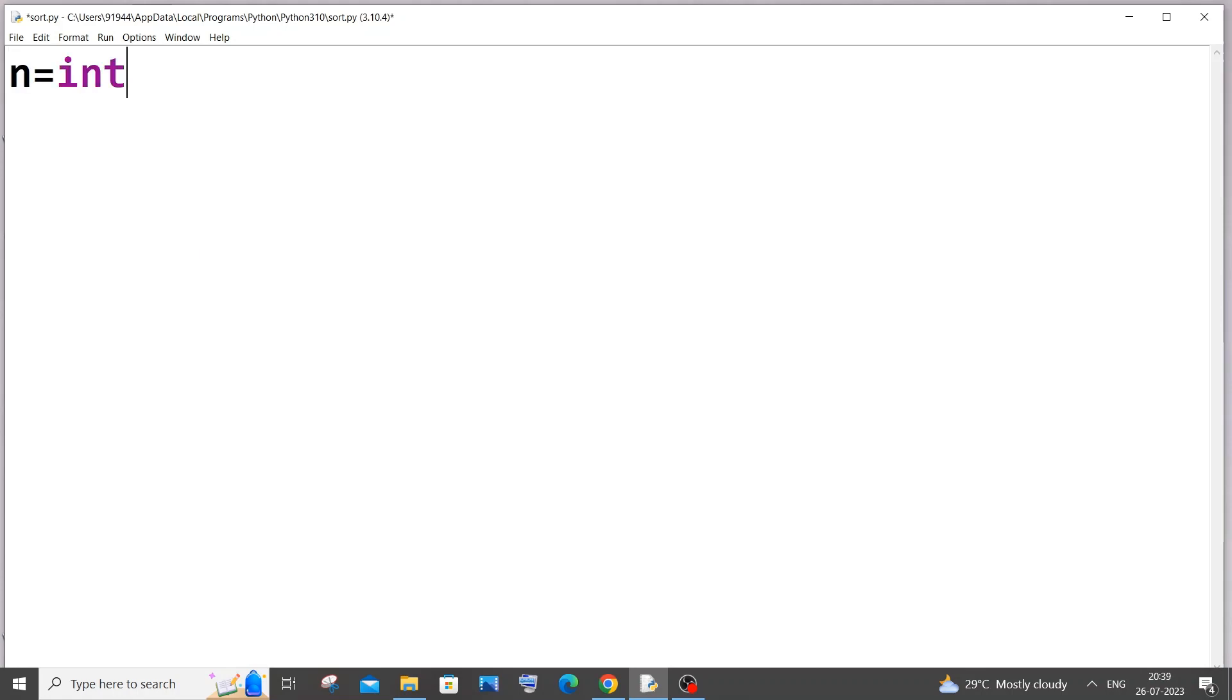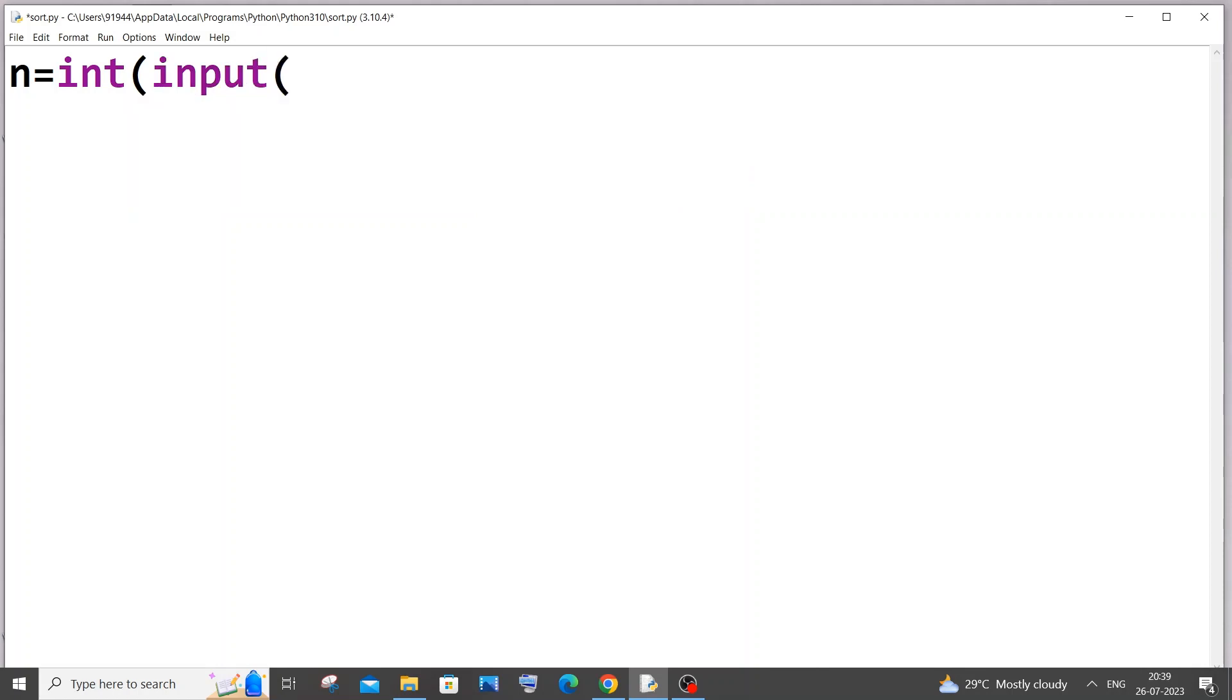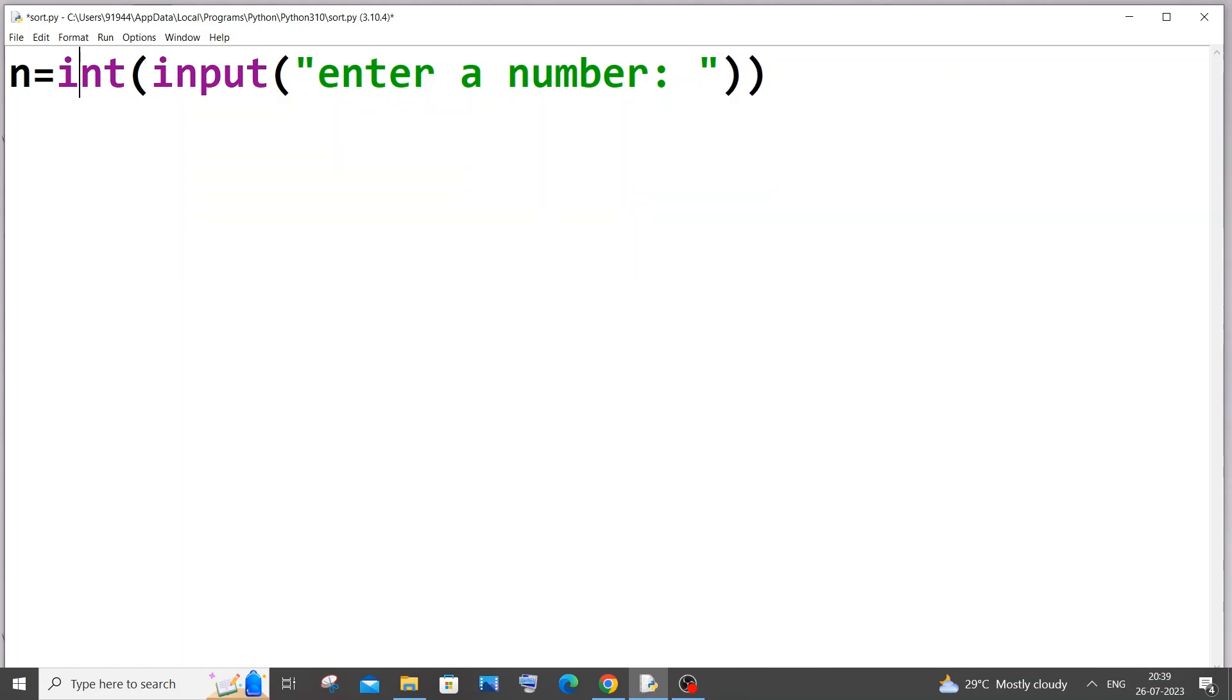So first let's get the number n from the user. So let n equal to int of input, enter a number. So be careful you have to have int over there. If you don't put int you will be getting an error because that would be treated as a type string. So make sure that you have int over here.